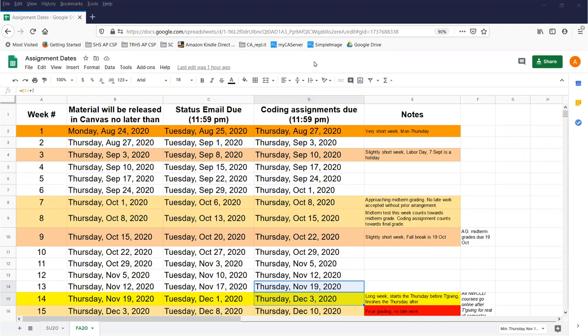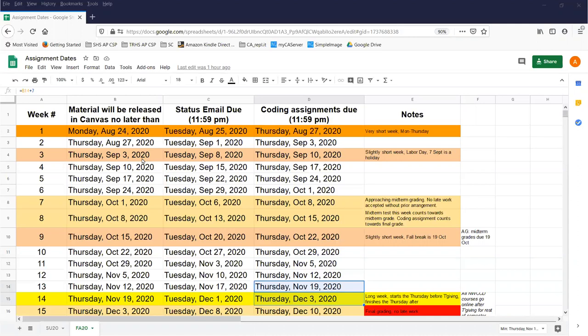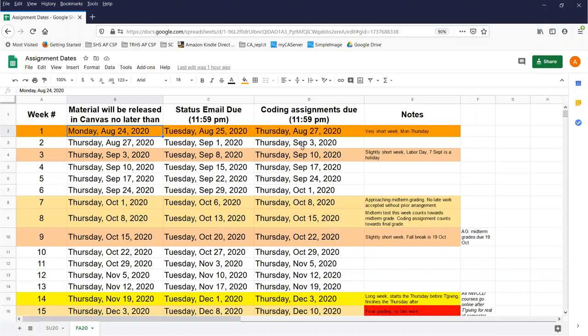I do that all the time. The first thing I do before each semester, before I start moving Canvas courses forward or anything, is I create a new version of this spreadsheet. I teach online, I have very consistent due dates, and still the calendar gets complicated. For example, school starts on a Monday, but the pattern I want to have throughout the semester is that I release new material on Thursdays and it's due the Thursday after.